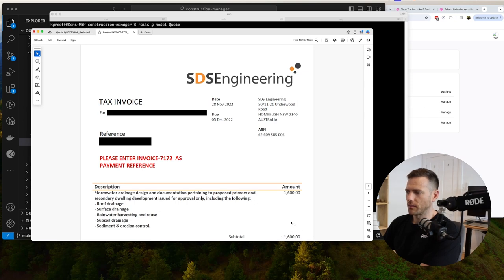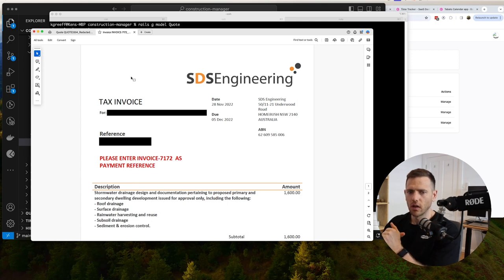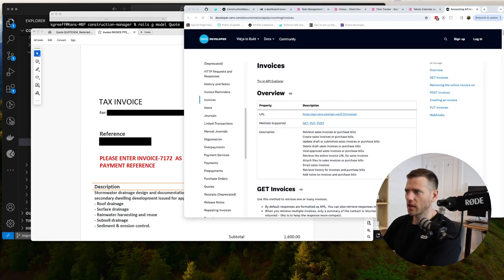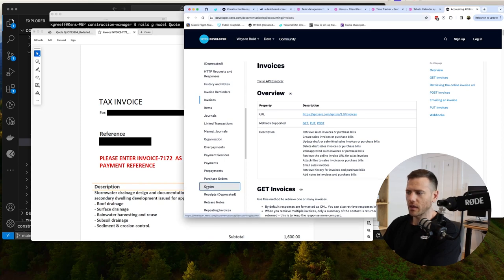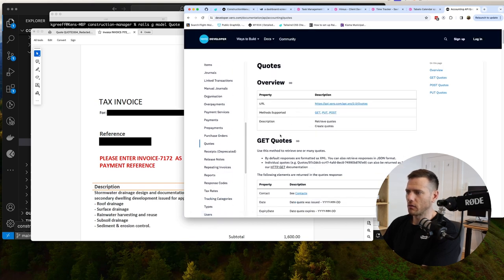We also need the amount. Looking at how Xero models invoices and quotes - Xero is an accounting platform - they keep them separated. They have models for invoices and separate models for quotes. That's good practice for us to follow as well, keeping the two models apart.